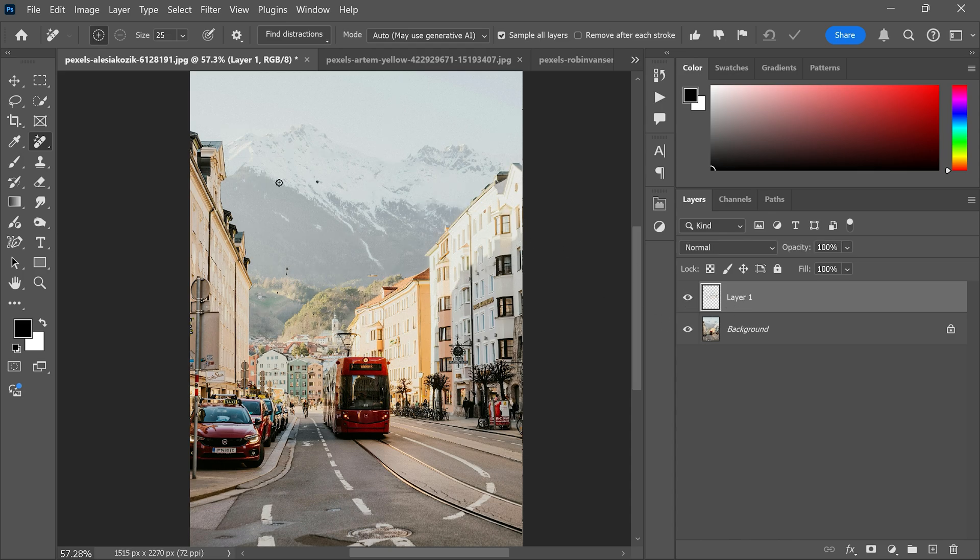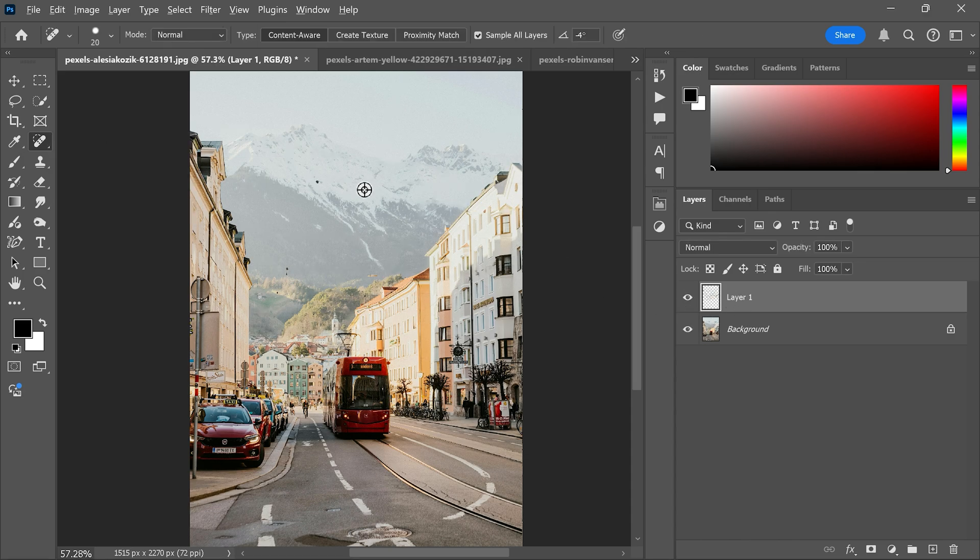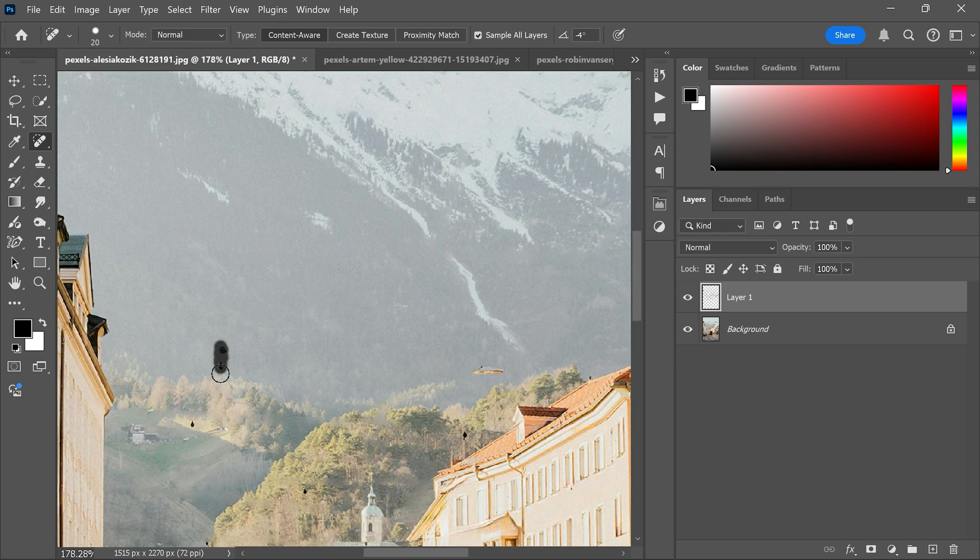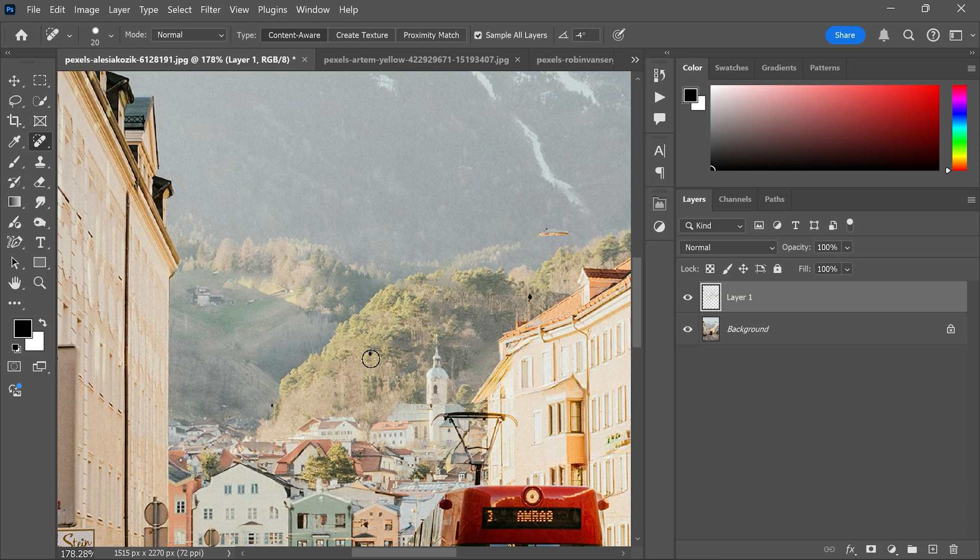There are still a few distractions left but you can easily remove them using the remove tool or the spot healing brush tool like this.